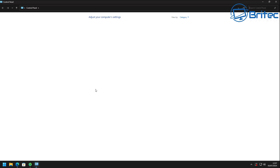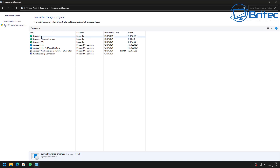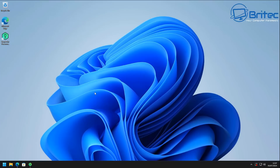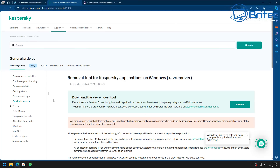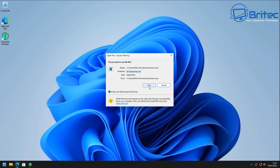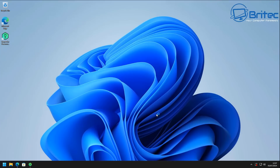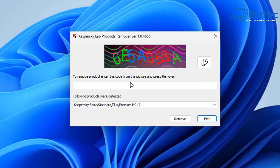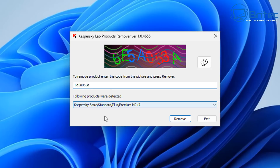To uninstall Kaspersky, normally you'd go into Control Panel and uninstall a program, but this leaves a lot of remnants behind. The first method is using Kaspersky's own removal tool. Download it and get it installed on the system. It will ask you to enter a code to confirm you want to remove it. Punch in the number, click Remove, and it will uninstall Kaspersky from your system.